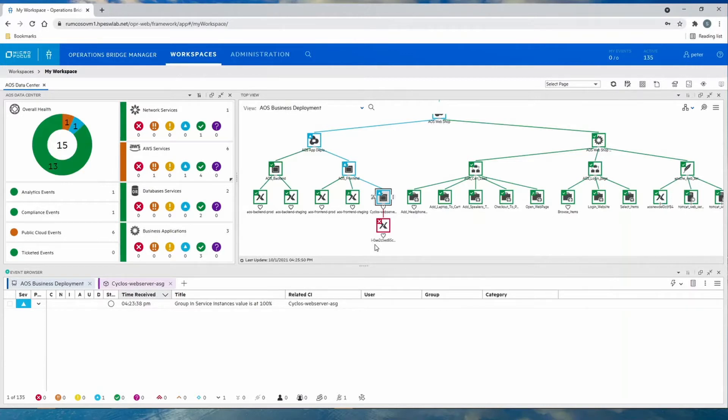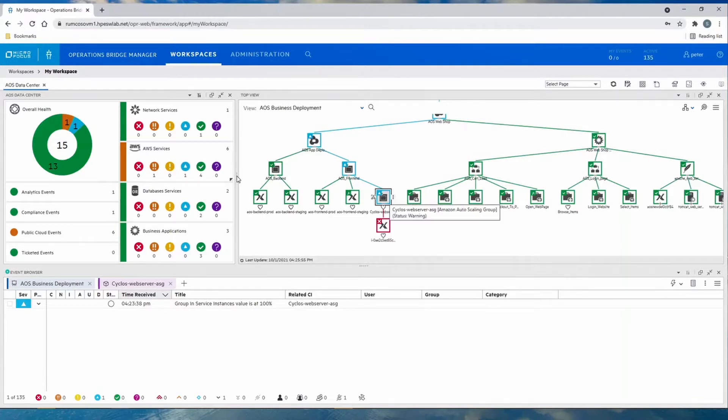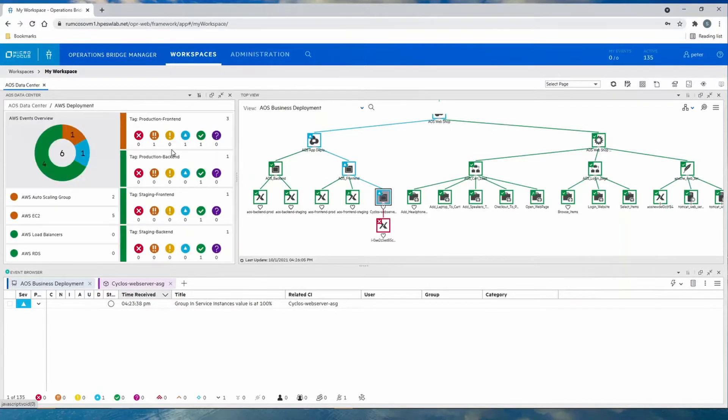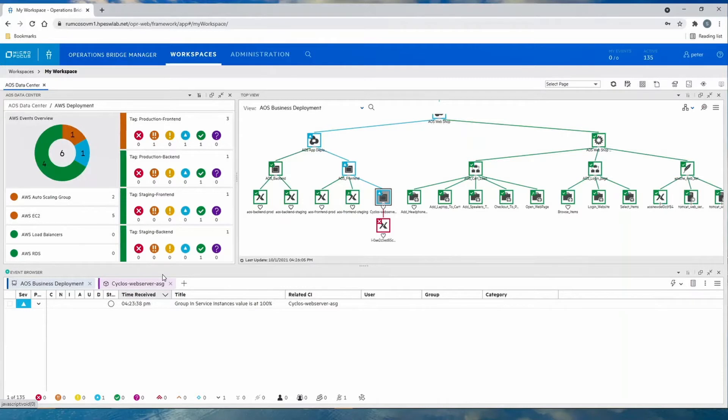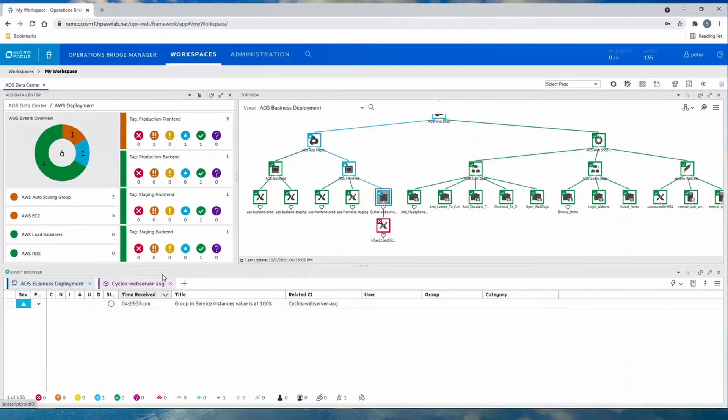We can understand the application at a deeper level by examining the tags created by the developers. We see the production front-end, back-end, and staging front-end and back-end. Tags are used to group applications in AWS. Operations Bridge discovers those tags and adds them into the service model and topology. You can use those same tags to filter the entire event browser, which we will do here.